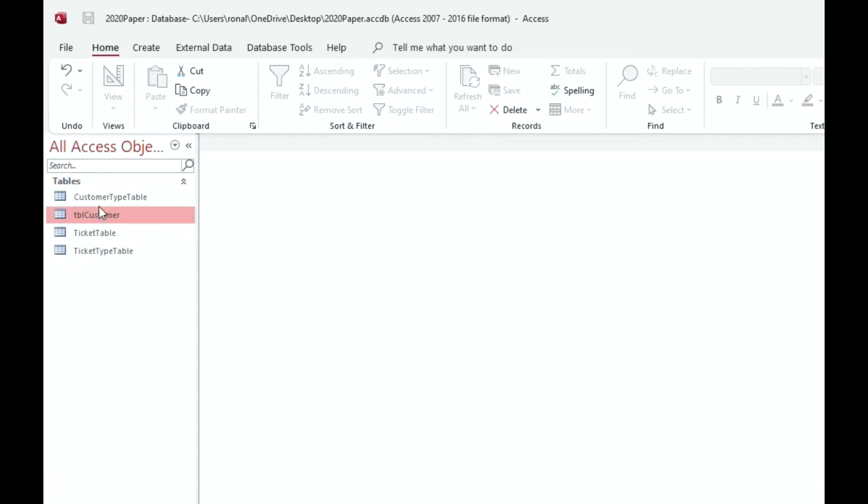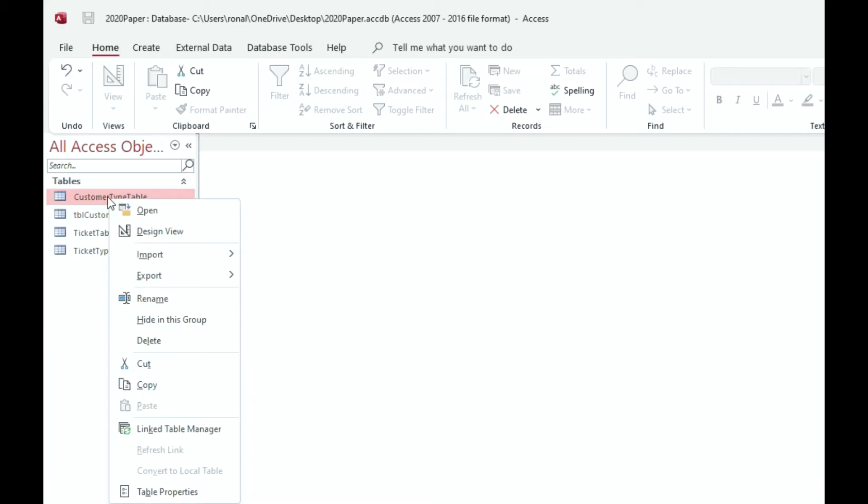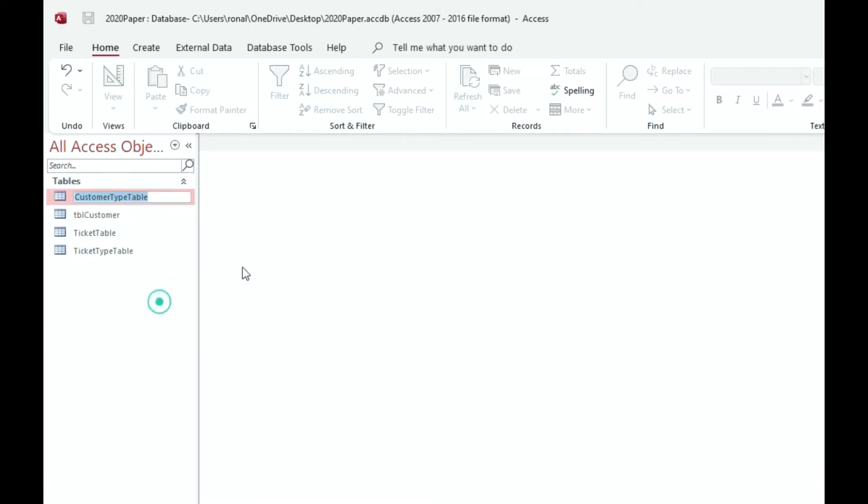Let's do that. And then we're going to have a customer type. So this is a table as well. I'm going to rename this, right-click, go down to rename. We're going to call this table customer type, so again, tblCustomerType.